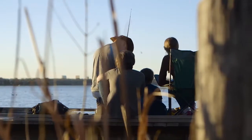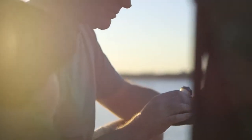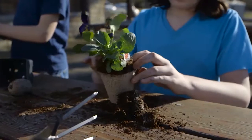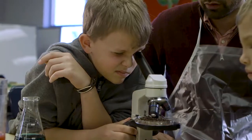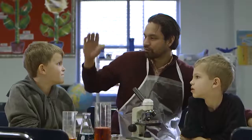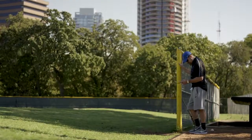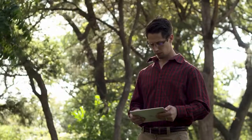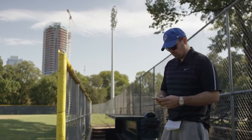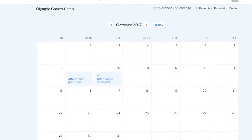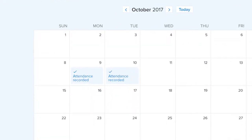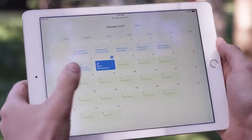Any time spent tracking attendance on paper is time taken away from focusing on what matters: delivering amazing program experiences. Whether you're a coach, a camp director, instructor, or administrator, you can skip the printer and start your day from anywhere, all while operating with the security that participants are accounted for.